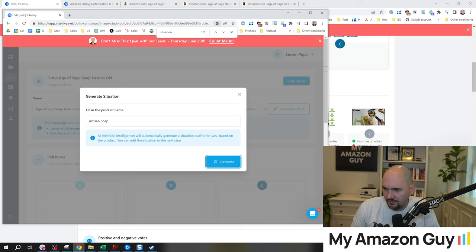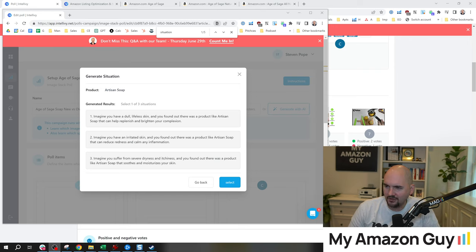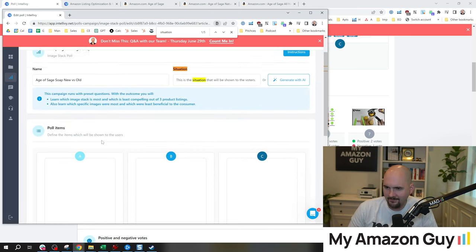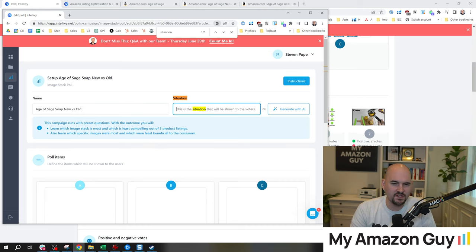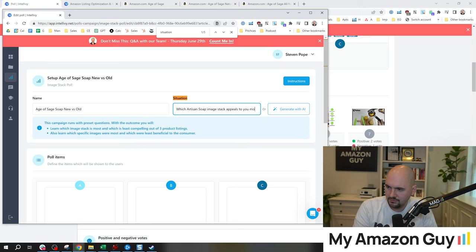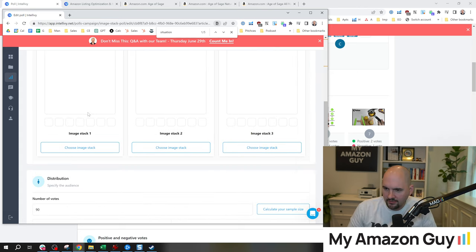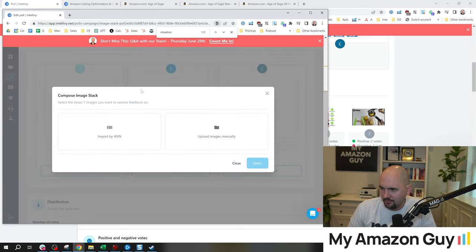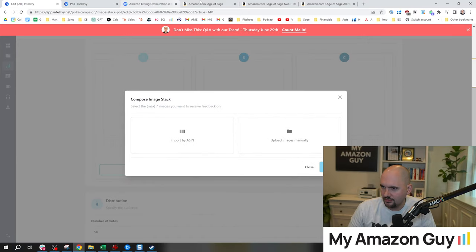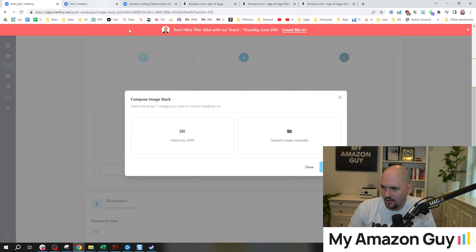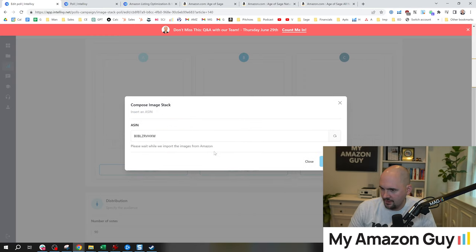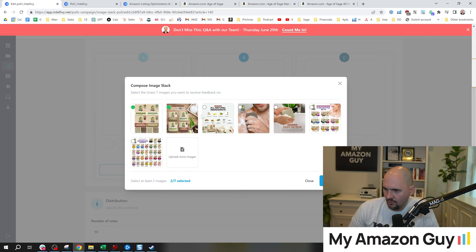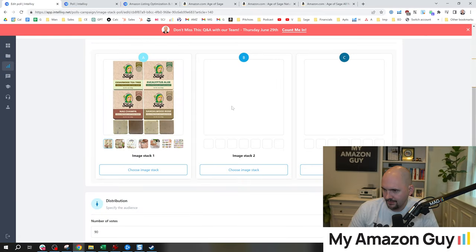I'm usually doing something super basic, like which artisan soap image stack appeals to you most. So let's click that. Import by ASIN. Oh yes please, that would be fantastic. Let's grab product number one, enter the ASIN. We've imported them in, select a max of seven. One, two, three, four, five, six, seven. Perfect. Confirm.